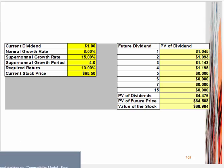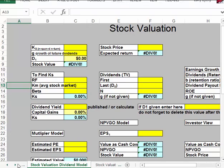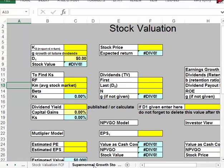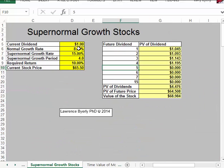If you open the spreadsheet up, you will find that right next to the stock valuation tab, there are several stock valuation spreadsheets. There's one called supernormal growth stocks. When you click on that, you'll see there's a place where you put the data, and ultimately it does the calculations for us for the present value of dividends.